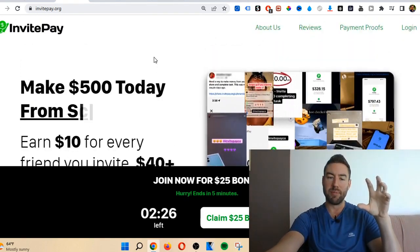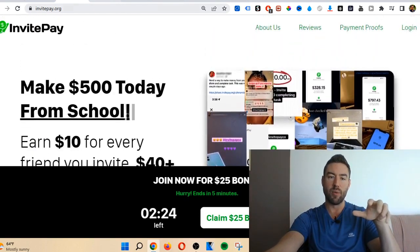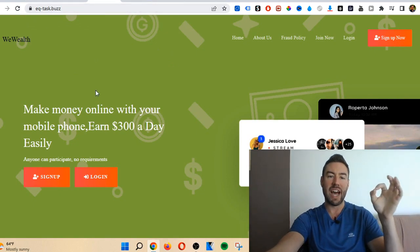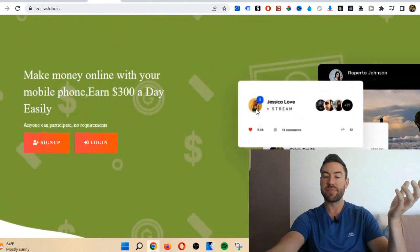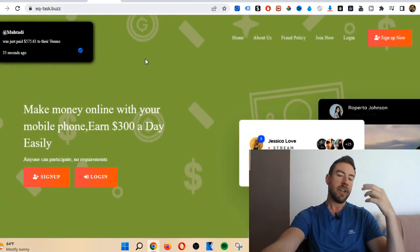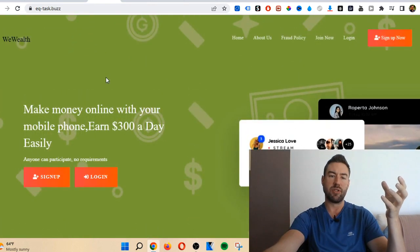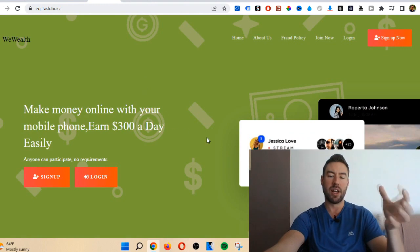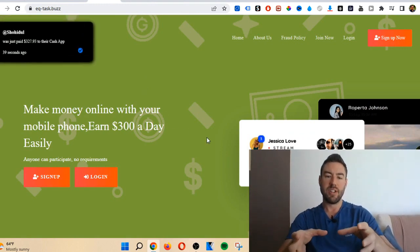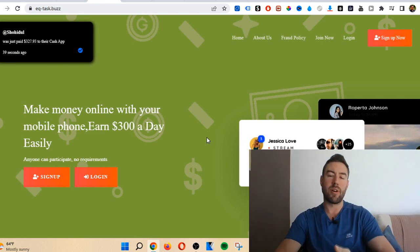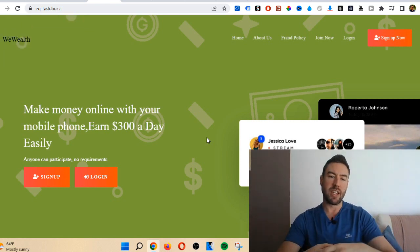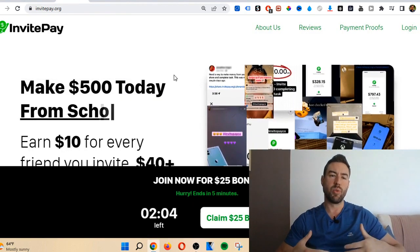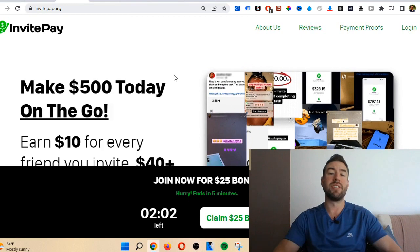The other thing you want to keep in mind is that this is not new. We can go to another website that I've reviewed called eq-task.buzz and you're instantly going to notice this is very similar. They have the pop-down of people claiming they're making money, and this is incredibly similar to invite pay. What a lot of these people do is they just take the same website, the same content, and they just slap on a new name and then they start promoting it and getting people to join.